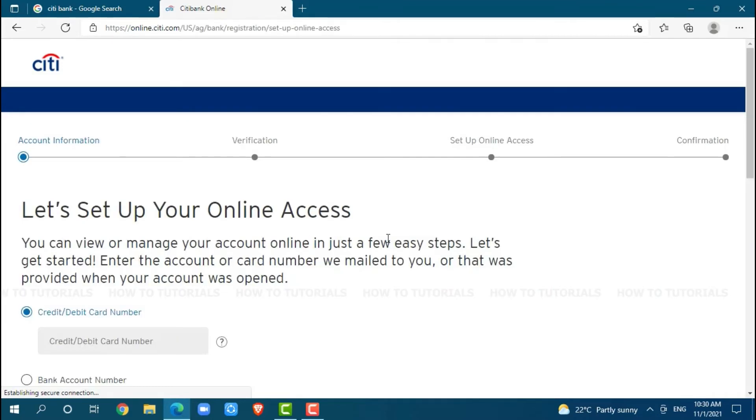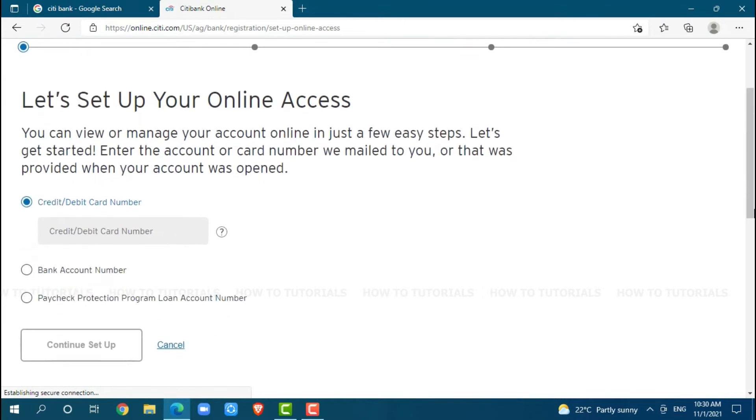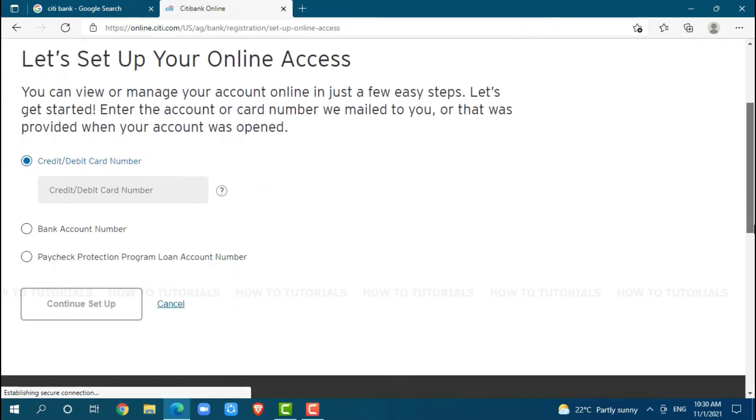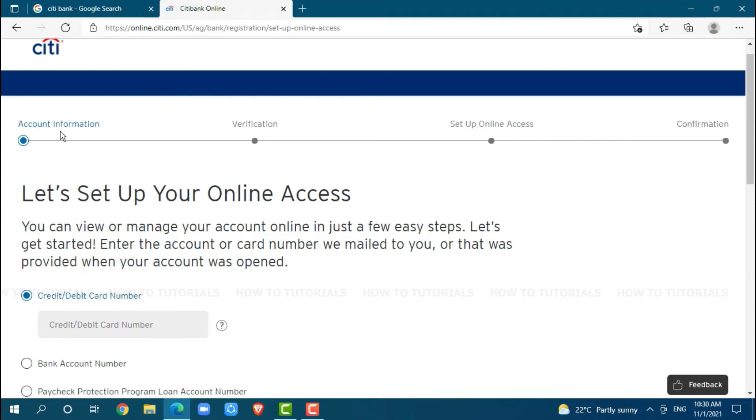Let's set up your online access. Here, to get started, you need to provide the details that have been provided. There are four steps on how you can create your online banking account of Citibank: account information, verification, set up online access, and confirmation.